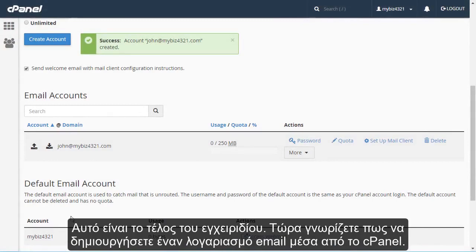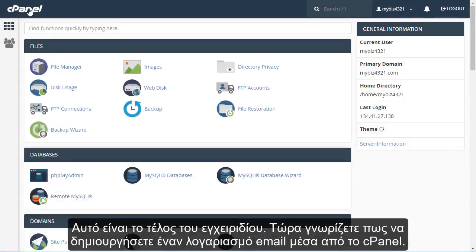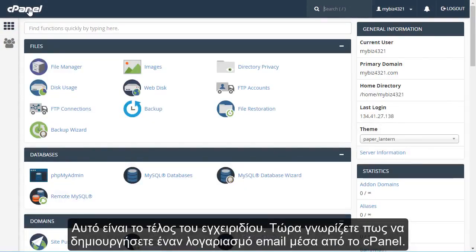This is the end of the tutorial. You now know how to create email accounts in cPanel.